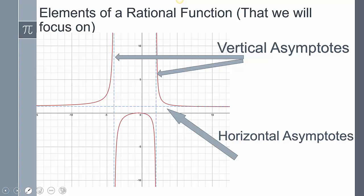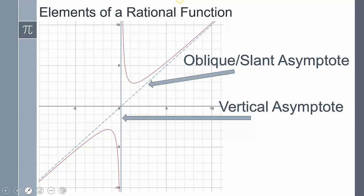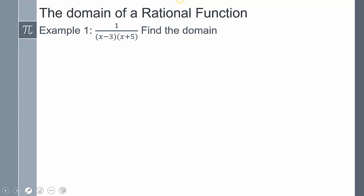We're going to find all those different pieces and then put them all together at the very end. Sometimes you don't have horizontal asymptotes; instead you'll have what we call a slant asymptote or oblique asymptote. This is an example of that, but notice this function still has a vertical asymptote.